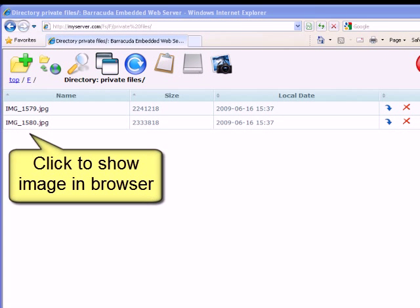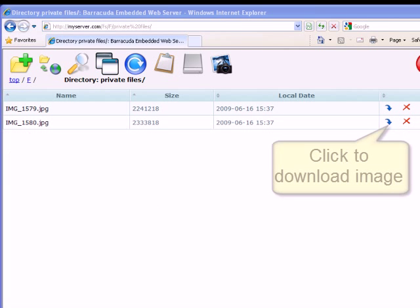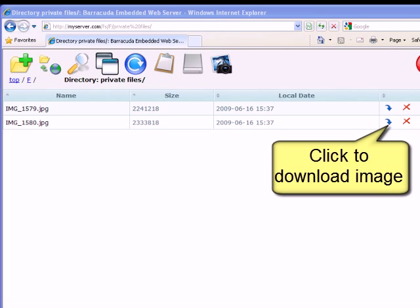Depending on your browser's settings, clicking on the file name may download the file or show the file in the browser. Photos are typically shown by the browser. If you prefer to download the photo, click the download button. The download button is designed to always download the file and not show the file in the browser window.